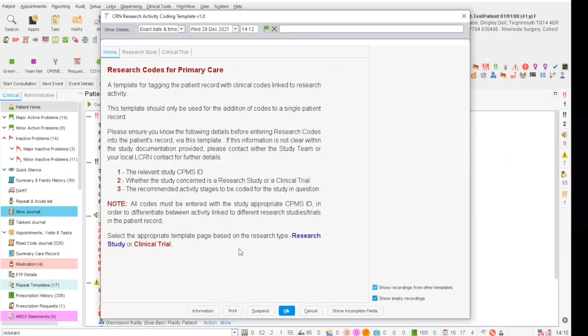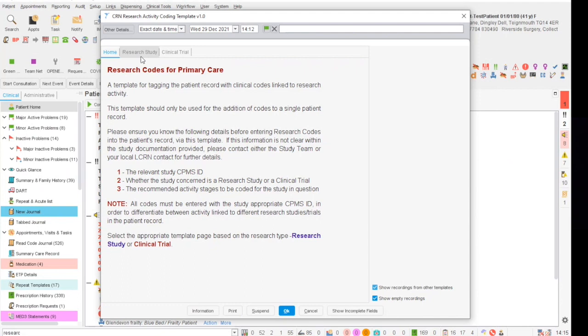Once the template loads the front page will have instructions on how to use the primary care research template. The template is split into two tabs, the research study tab and the clinical trial tab.